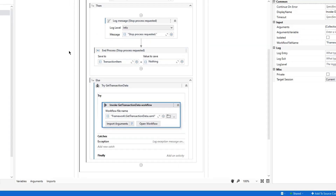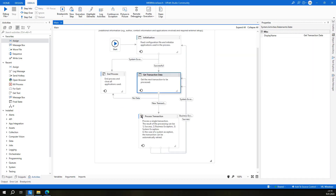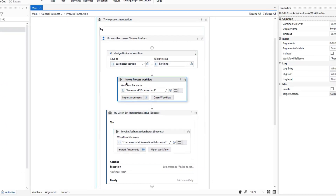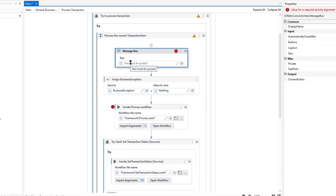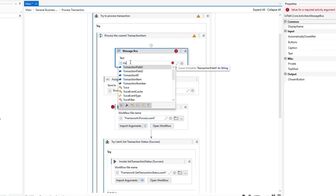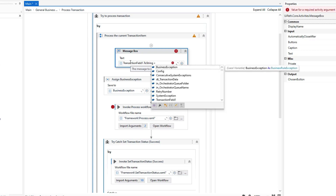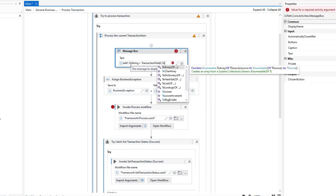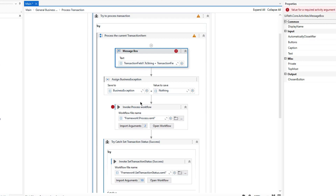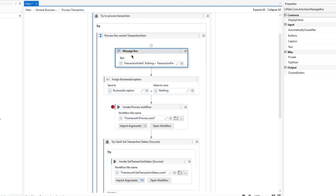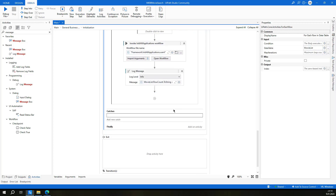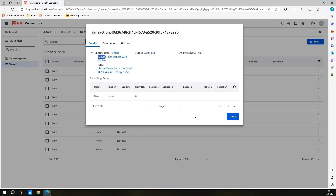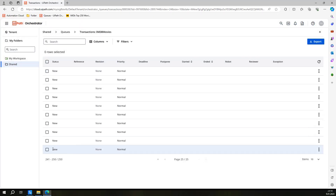Right after this, I think we're done with the get transaction data part. Before going into the process state, maybe we can add a message box to check what we have. Here I'll display transaction field one to string and transaction field two to string, so we can see the data being read from the queue. To make it faster, maybe we can comment out some sections. Let's run in debug and see what happens.